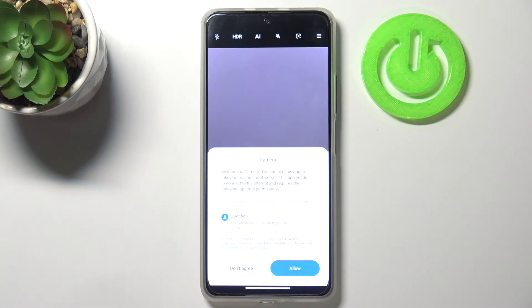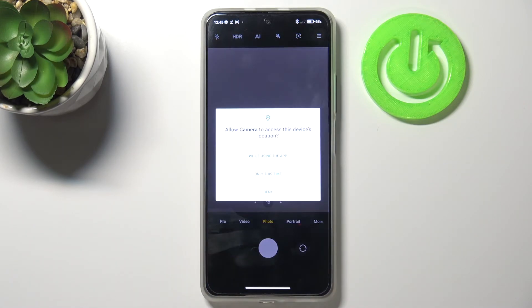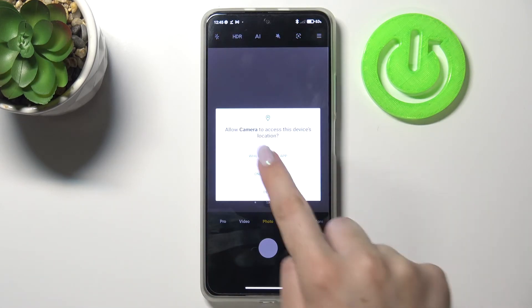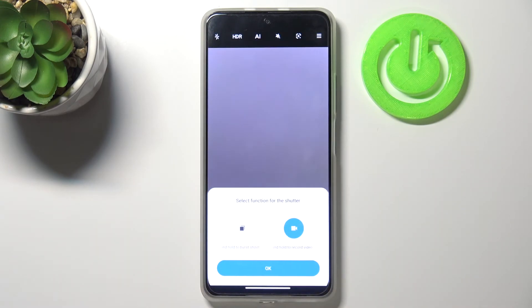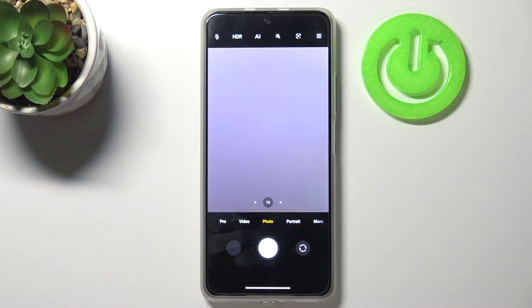So we've got the welcome to camera screen. Just tap on allow. Here let me tap on allow also. OK, OK.